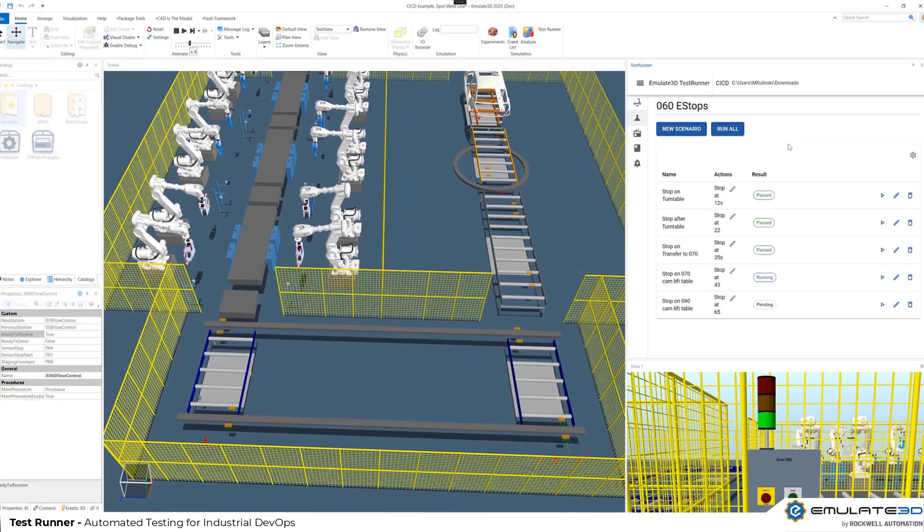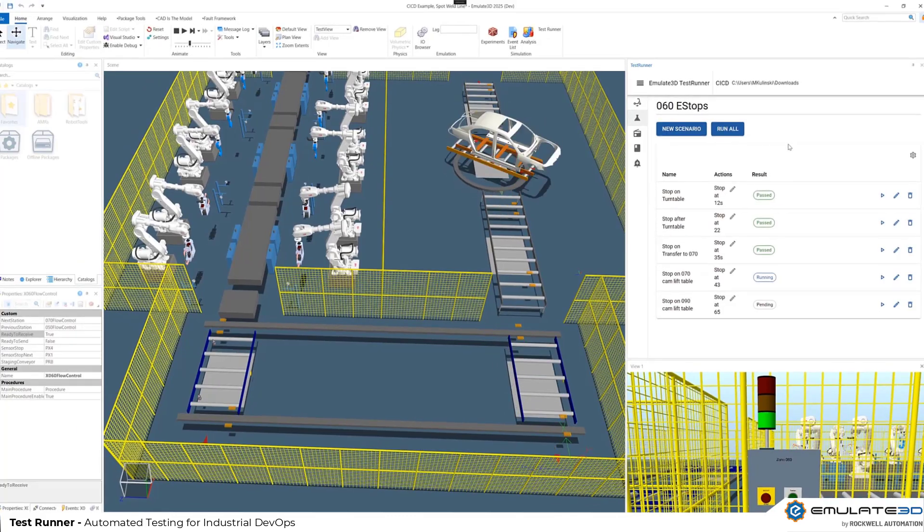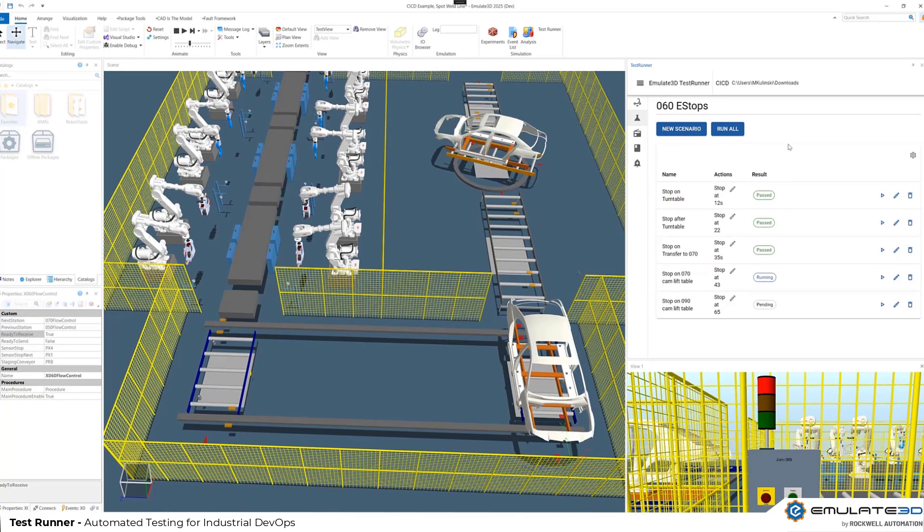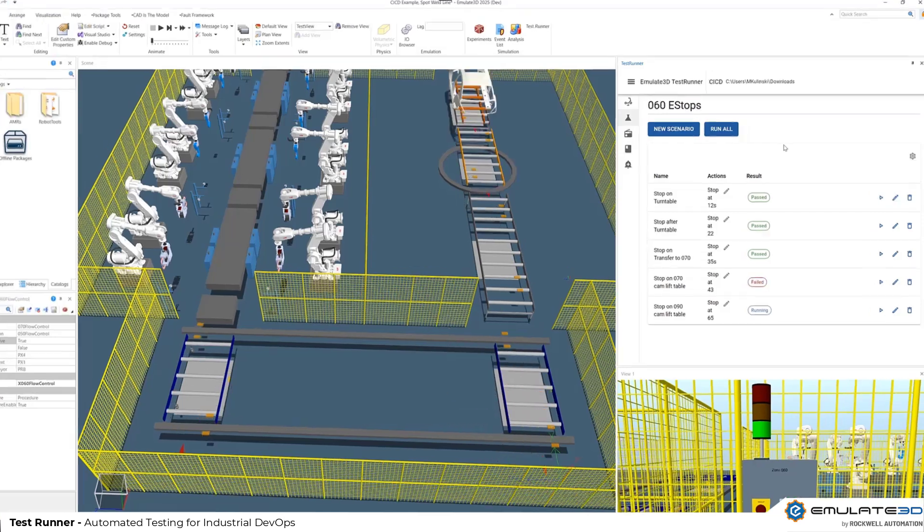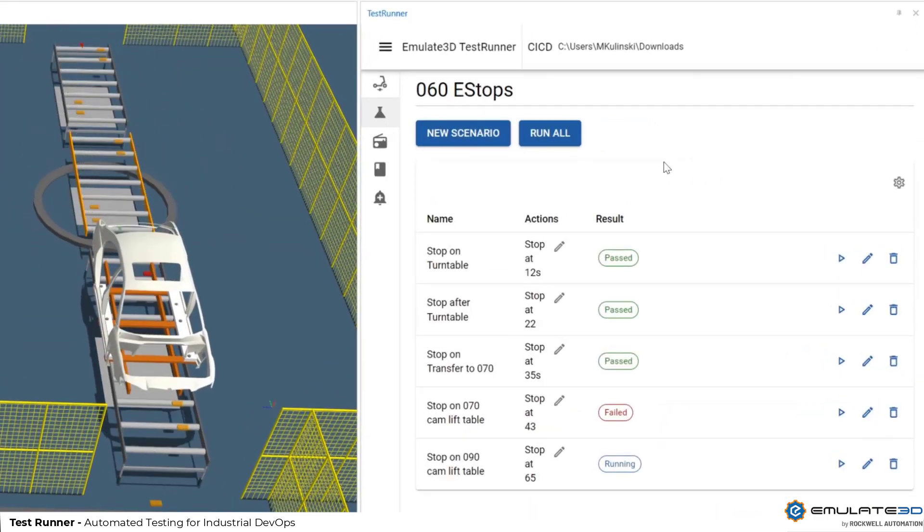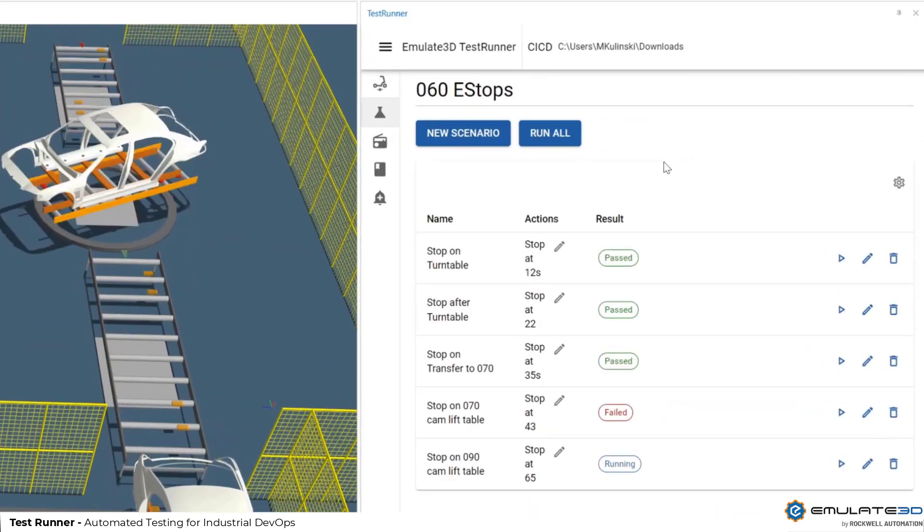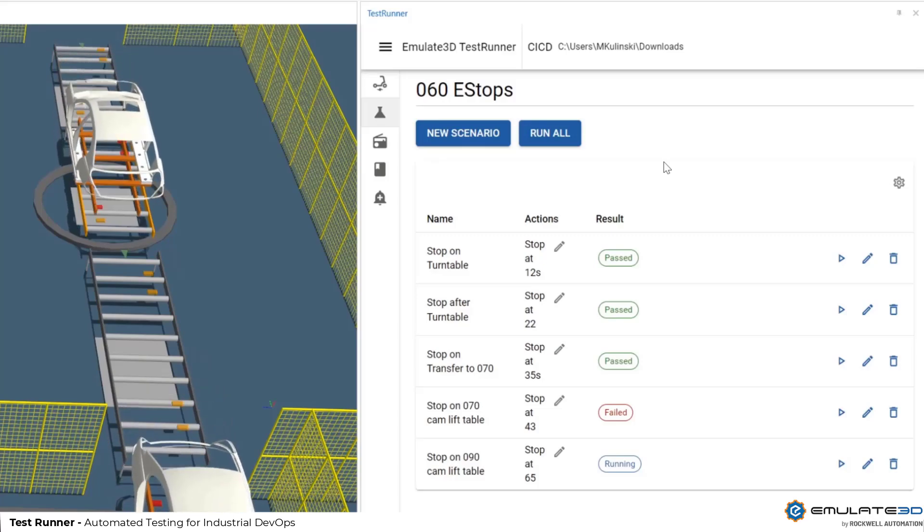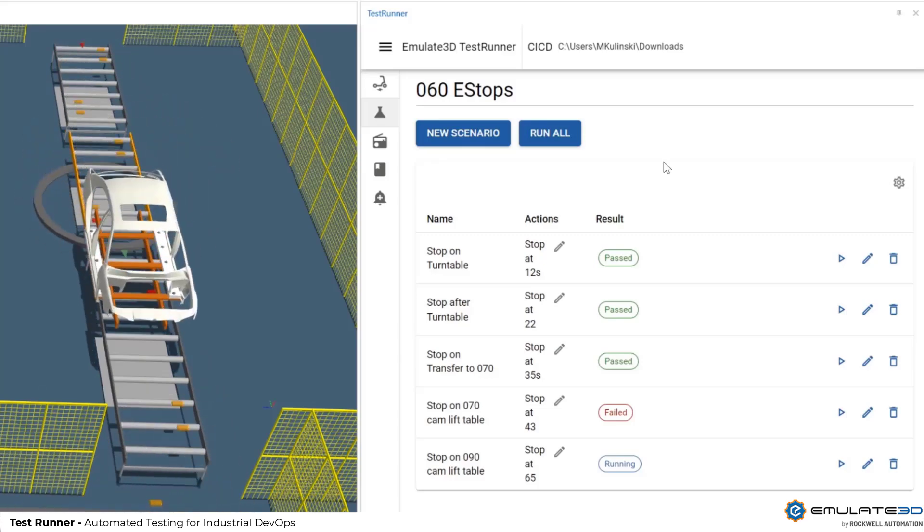You can define actions like operator interactions or simulated device faults and then set assertions within the model which are going to verify that your controls has reacted correctly and with the correct alarms and diagnostics.